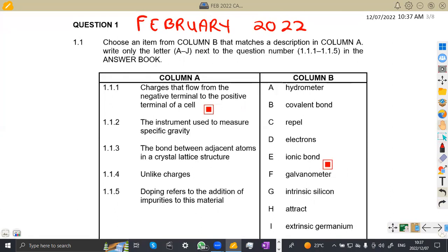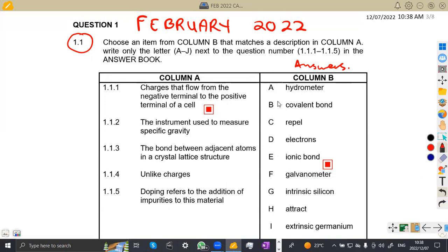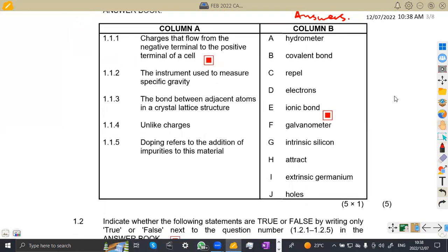On question 1.1, we are given that from this information, choose an item from column B. Your answers are supposed to be taken from column B — that's where our answers come from — and they must match the description in column A. Write only the letter A to J next to the question number, from 1.11 to 1.15, in the answer book.